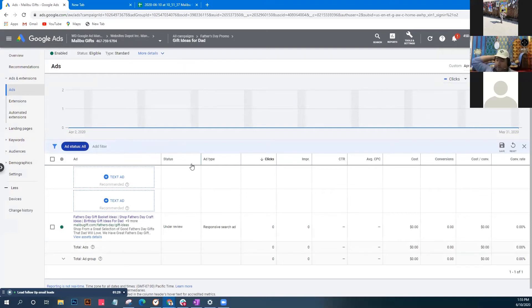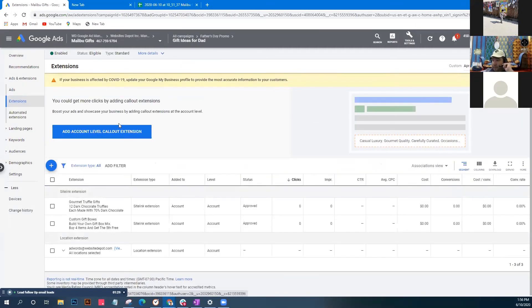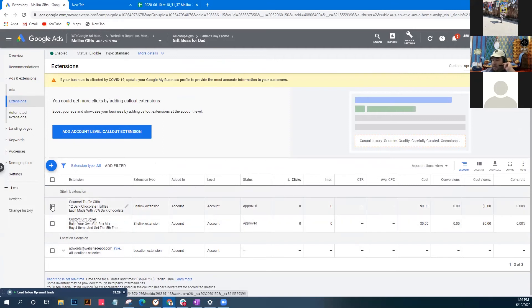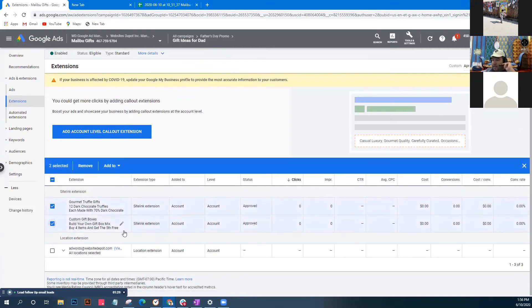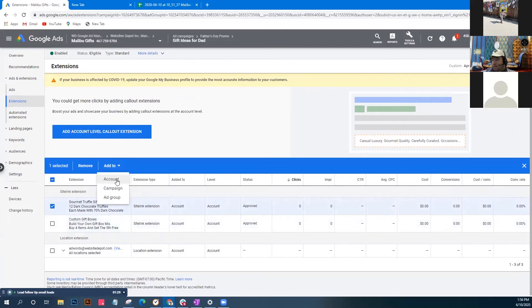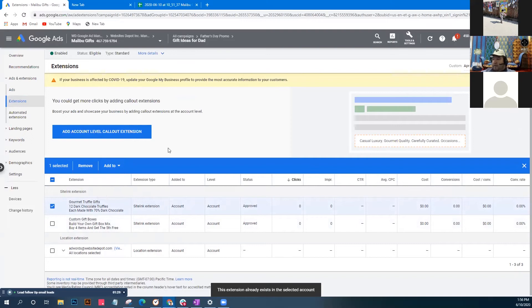The ad is now under review. Let's go and add some ad extensions quickly. We'll apply them at the account level since this is the first ad group we're doing. It looks like we need to create some new ones. Site links are good - we can add those. We can add to this ad group. Let's create a new extension - let's start with a call out extension.